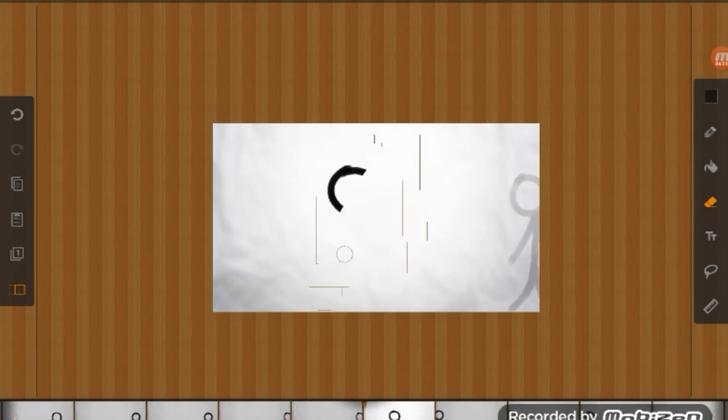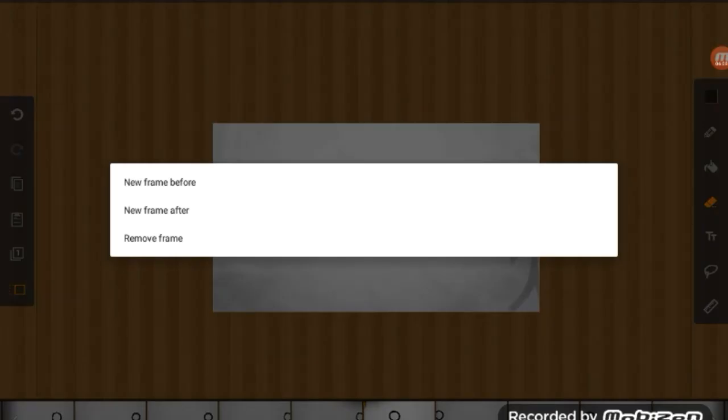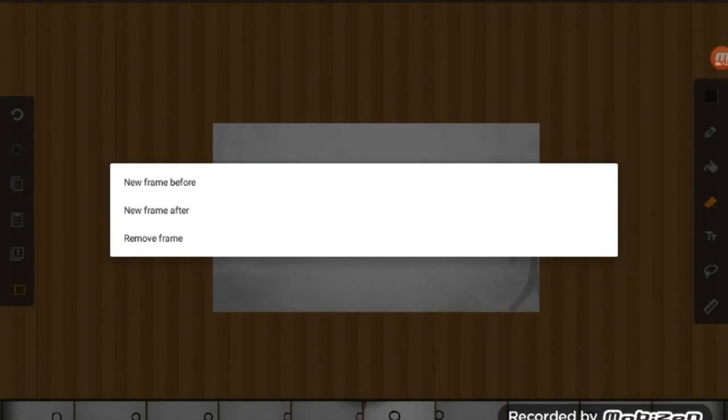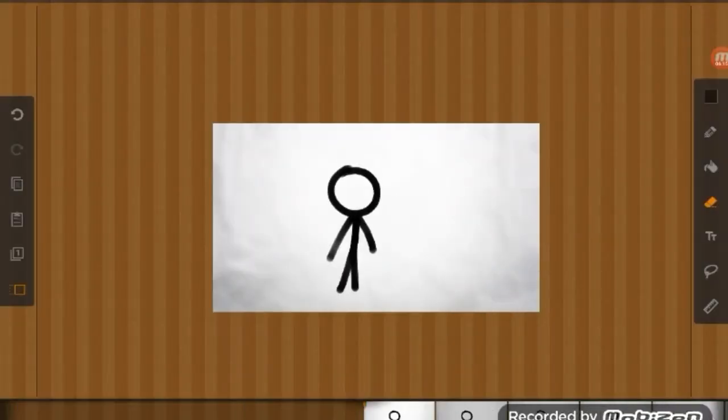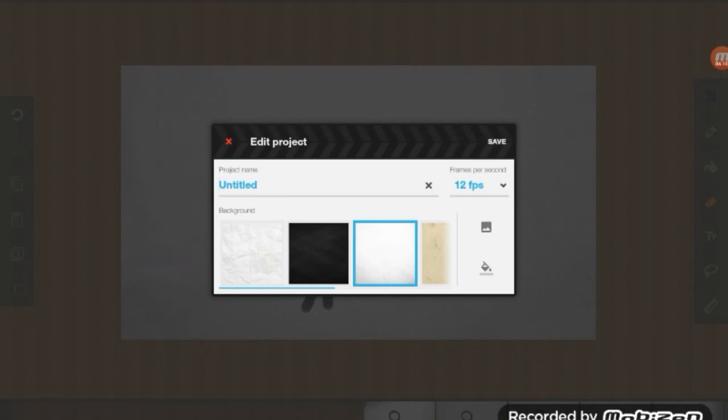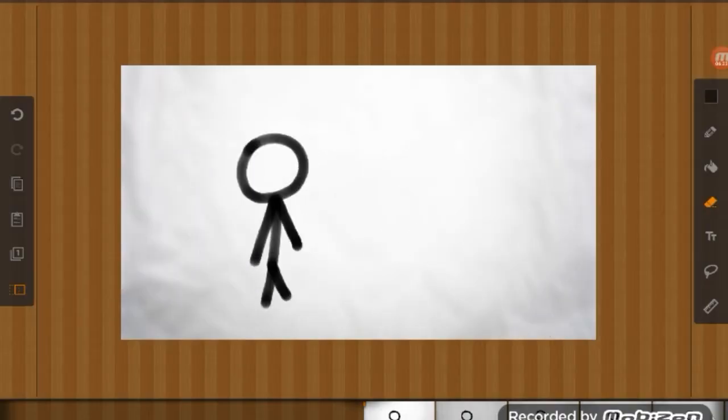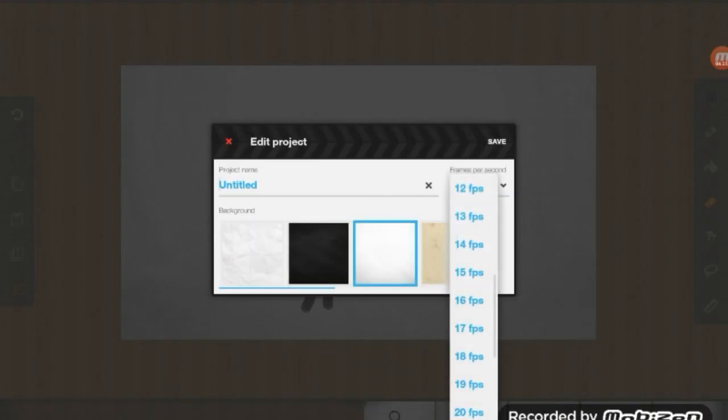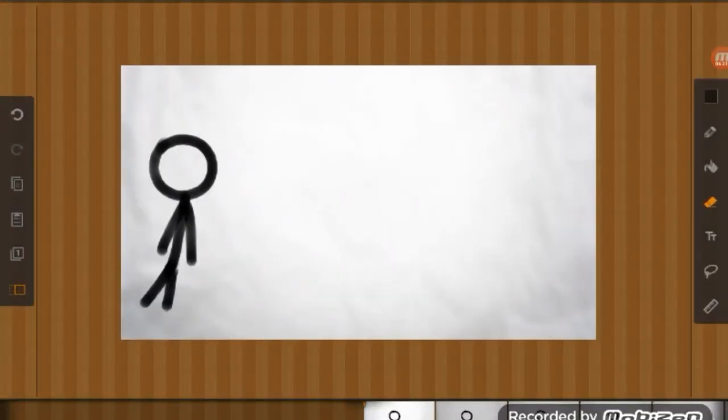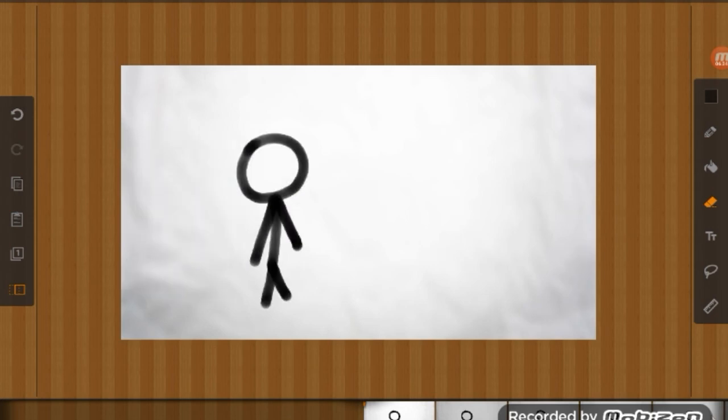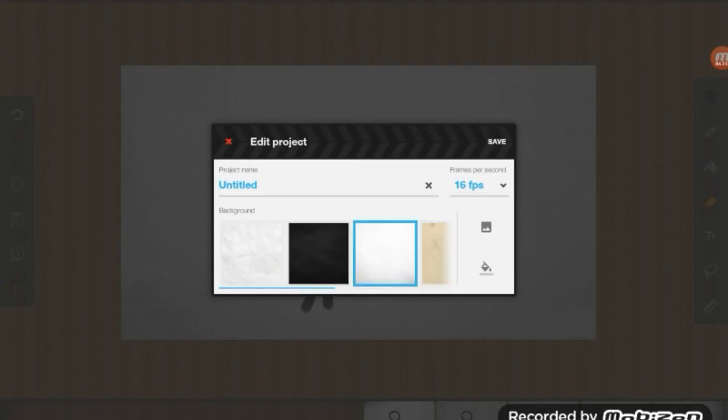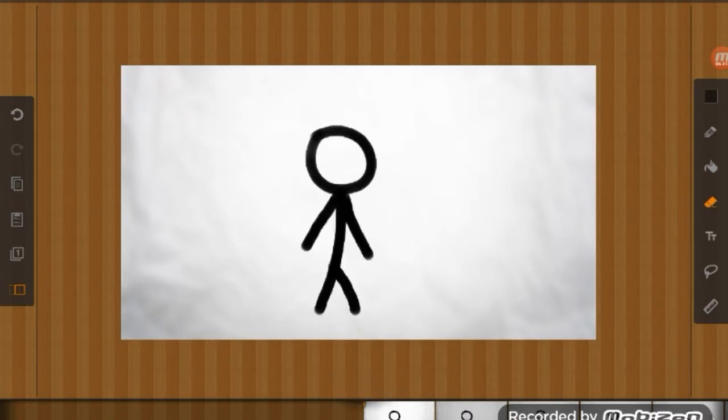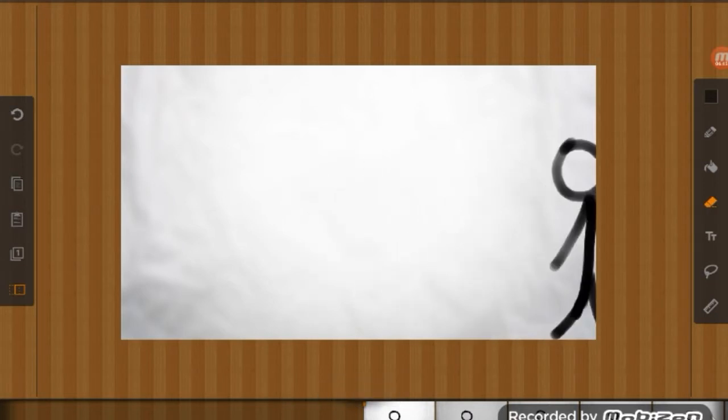Right, the animation's nearly done. Just gotta erase this and make another thing. There it is. That's how I make my animations. Then you can change the speed, so you can make it go faster. He walks a bit faster than usual. Or you can make it go slower. That's all I really wanted to show you guys.